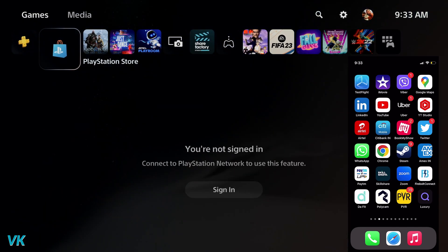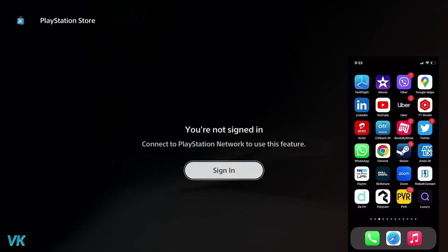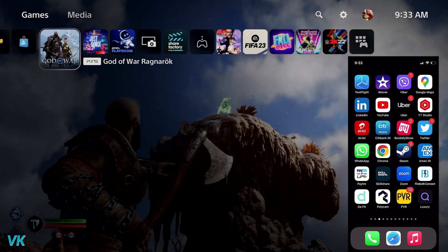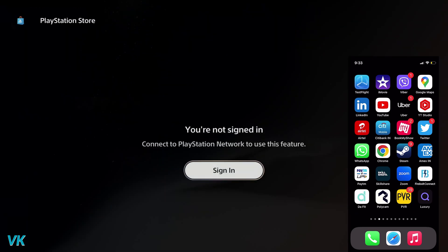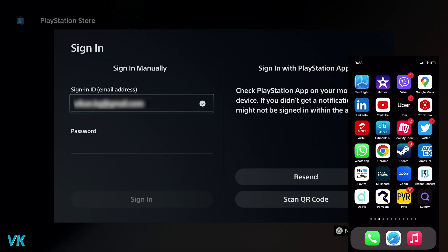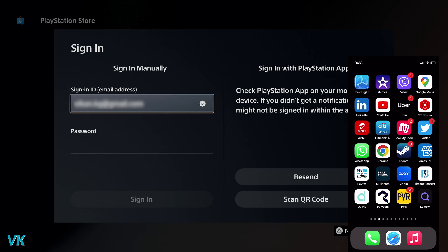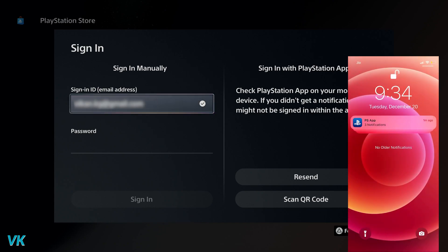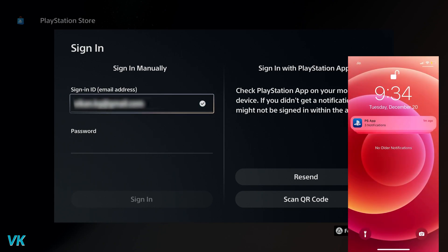So if you want to access the PlayStation Store, I need to sign in with my account. I'm going to tap it. So this is my email ID. I need not enter the password because I will be receiving a notification, so I'm going to swipe down because I have received this PS app notification.